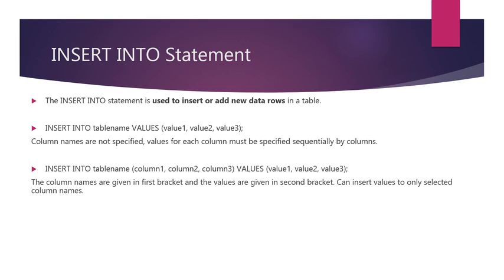In the second method, the column names are given in the first bracket and the values are given in another bracket. In this method, we can insert values to only selected column names.